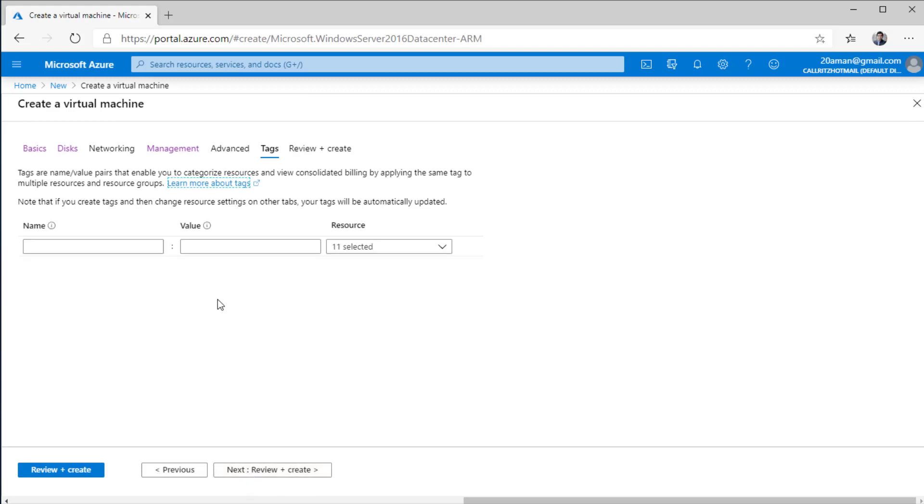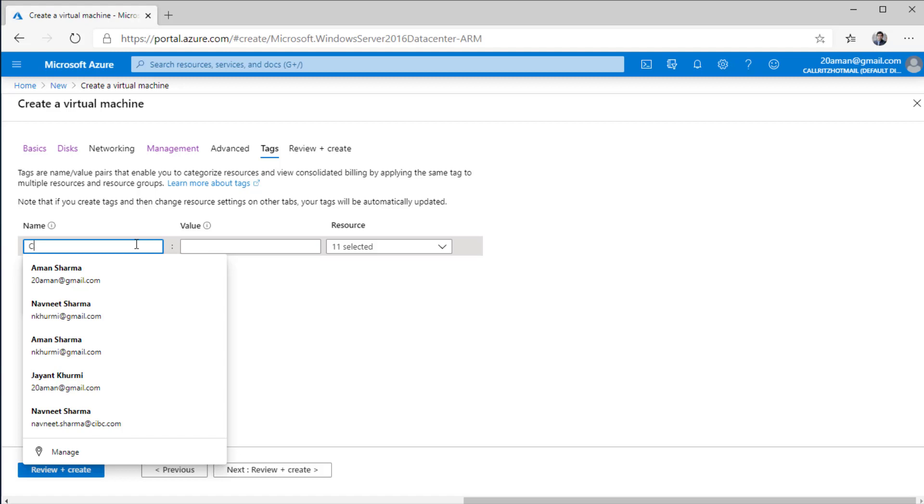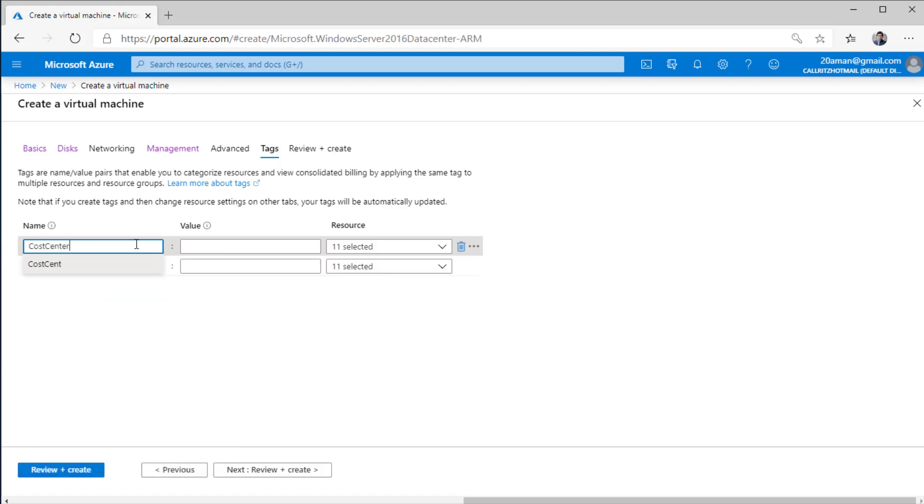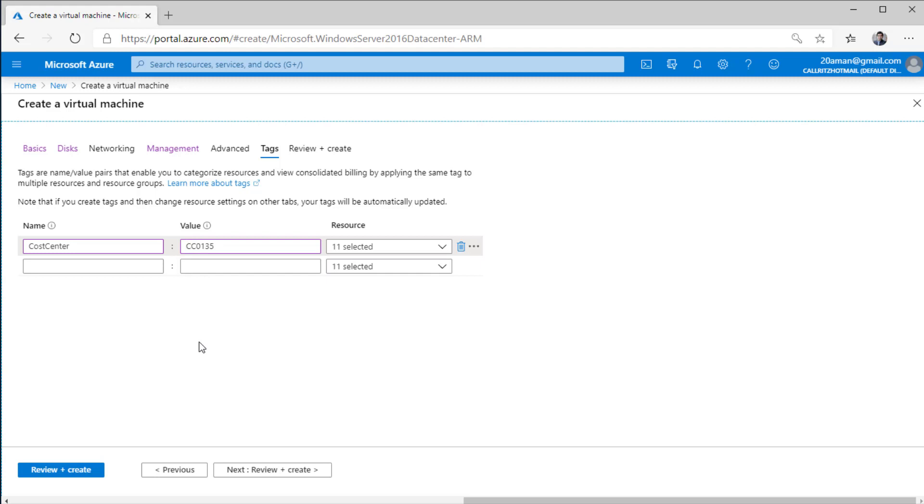Next up we have the tagging of the virtual machine and its related resources. Not just the virtual machine but the underlying IP address, its NIC card that is its network interface, the storage account that will be created, the virtual network that we are creating, everything will be tagged whatever we provide the tag values over here. Tagging is the categorization of your resources. This helps you when you are pulling billing reports. Then for example if you have a separate cost center internally, let's say CC0135 is the cost center for the accounts department. Then later on at the end of the month when you are pulling the billing reports, you will be able to filter on the cost center and bill that particular department for the resources that they are using.